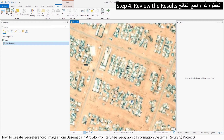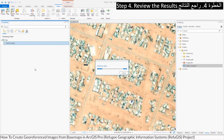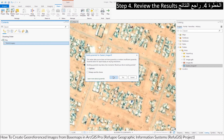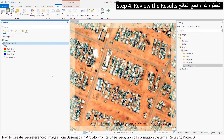Add the image back into ArcGIS Pro. Adjust transparency to compare with the base map.